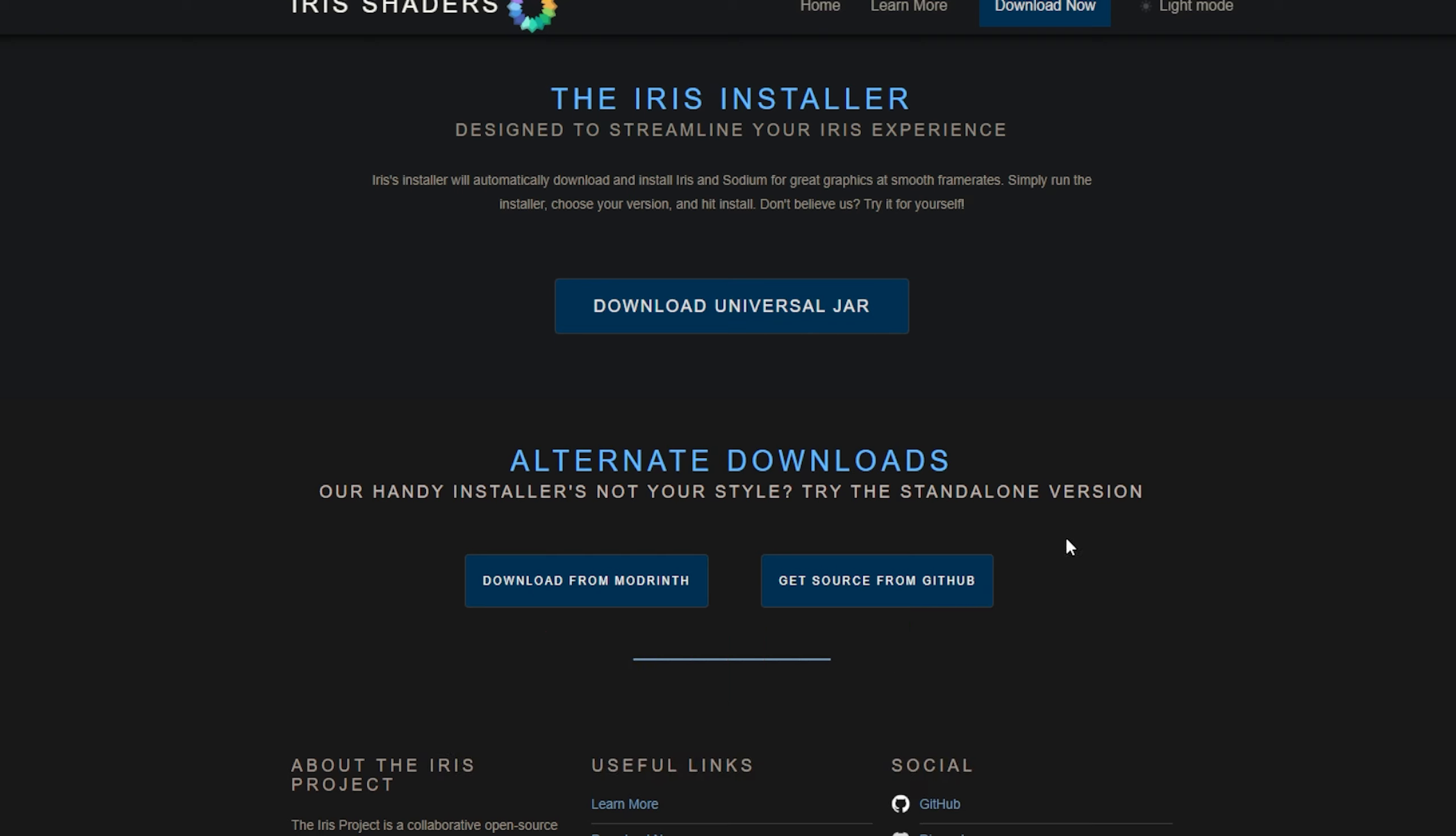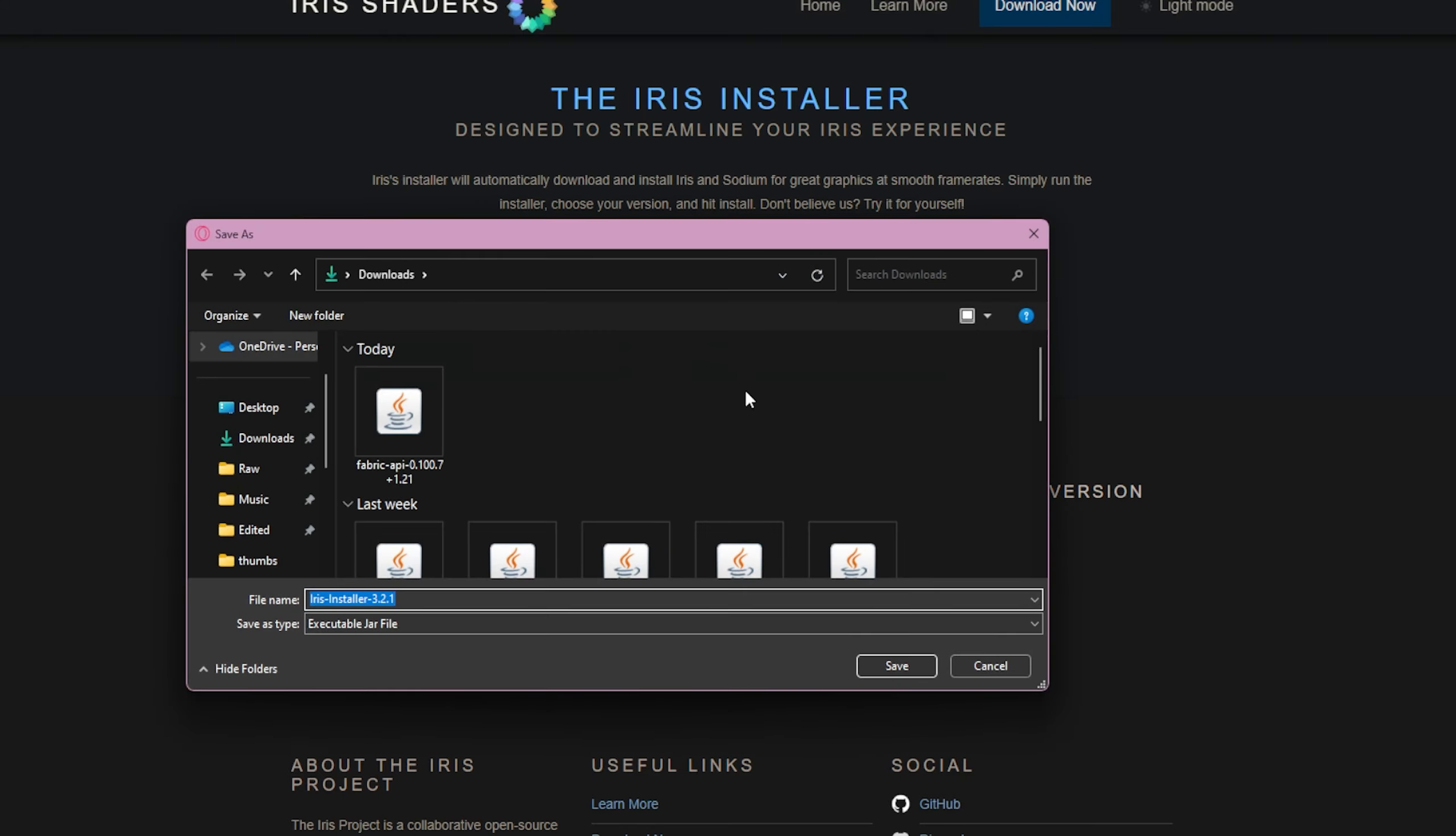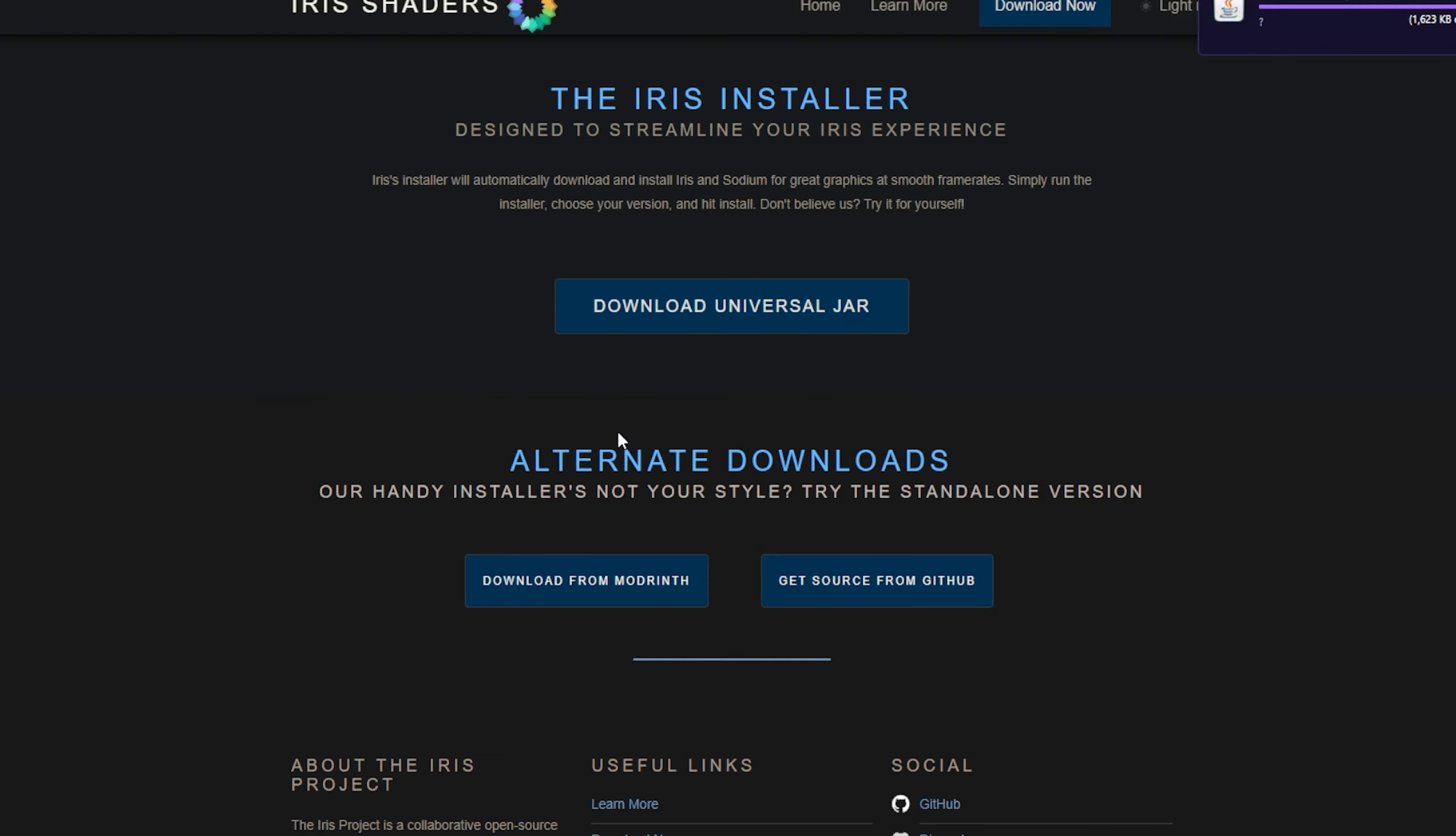in the description for Iris Shaders. What we want to do is go with the download universal jar. I'm going to put this in my download folder, but you can put it wherever you want.